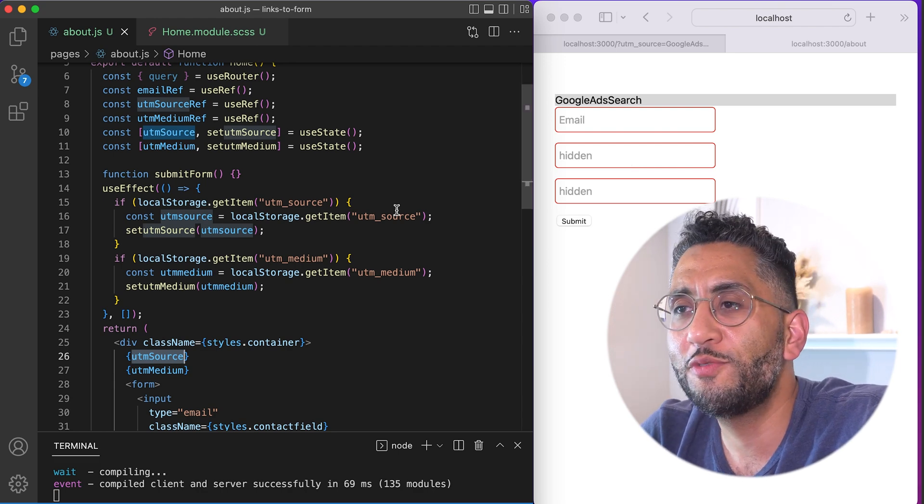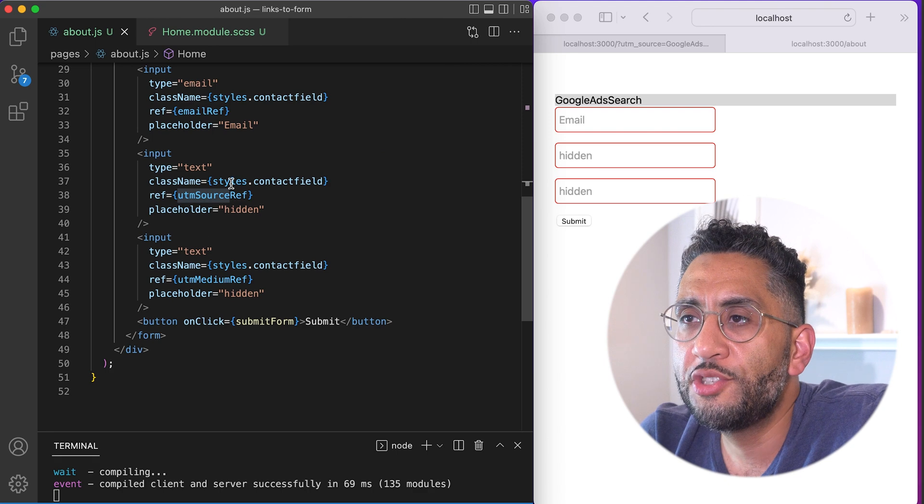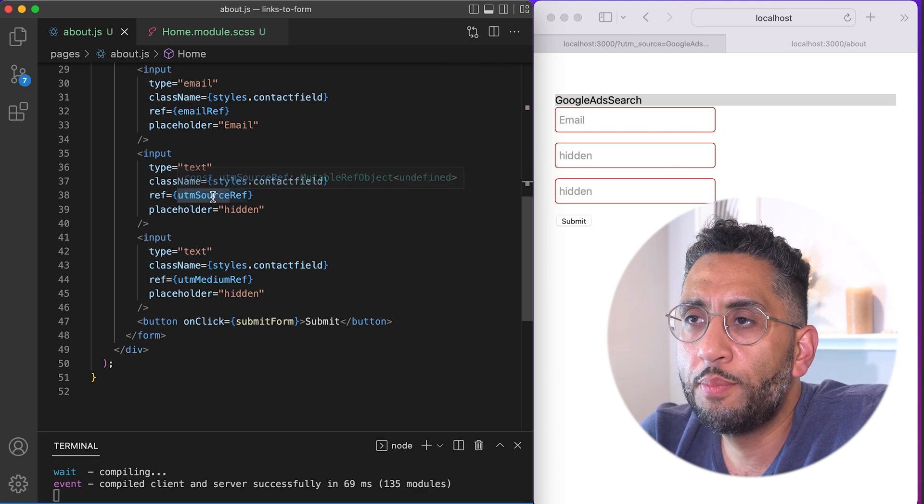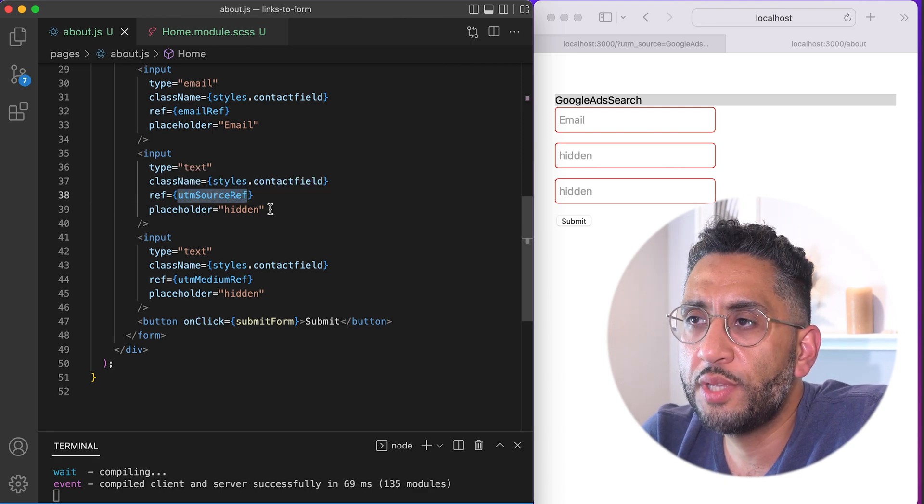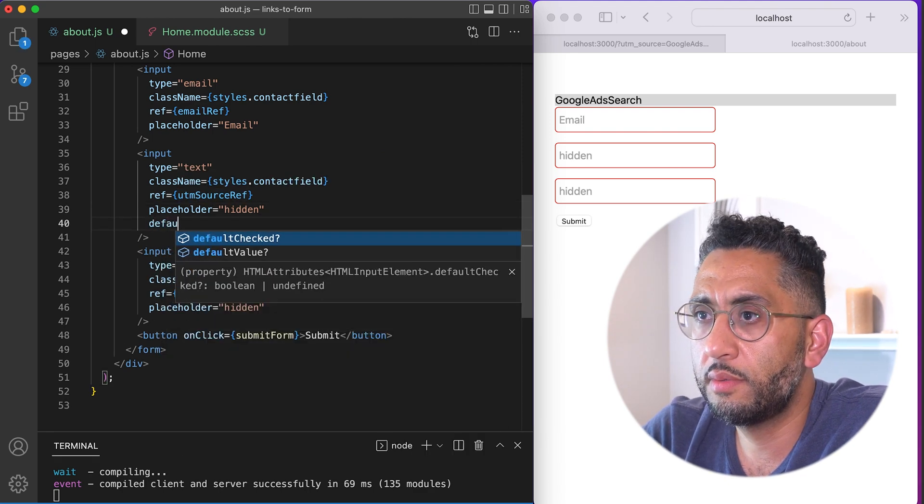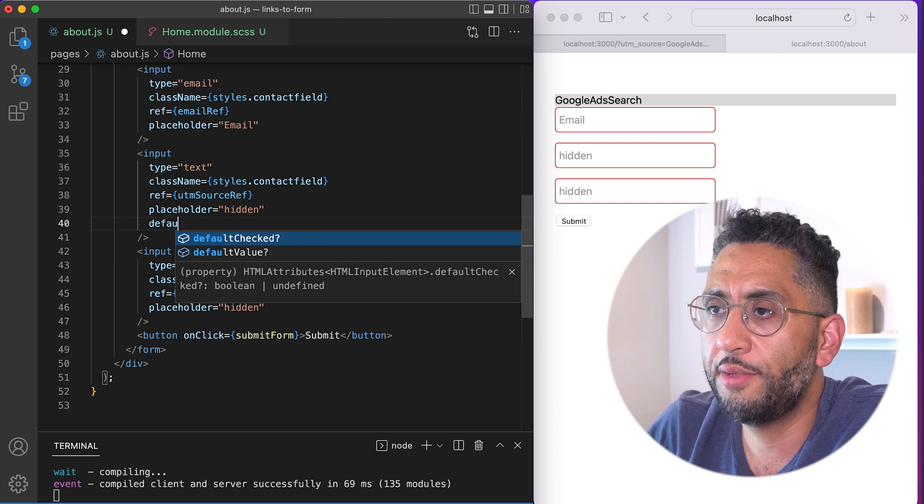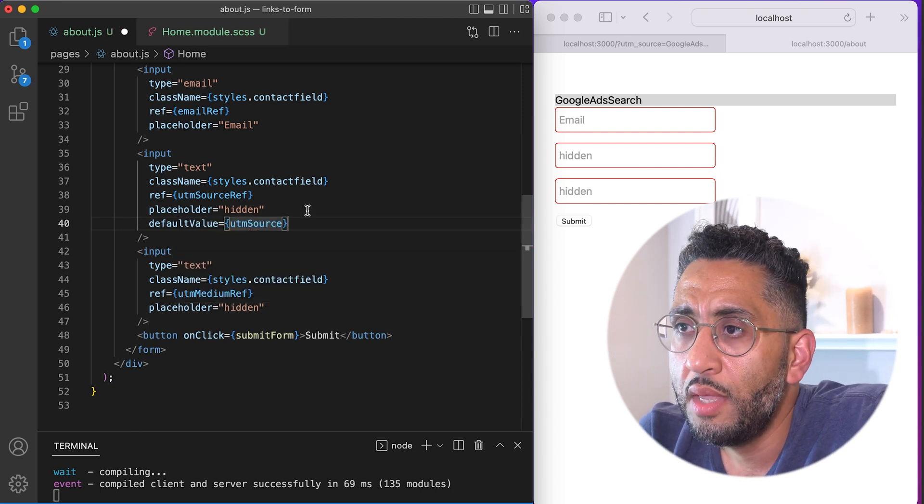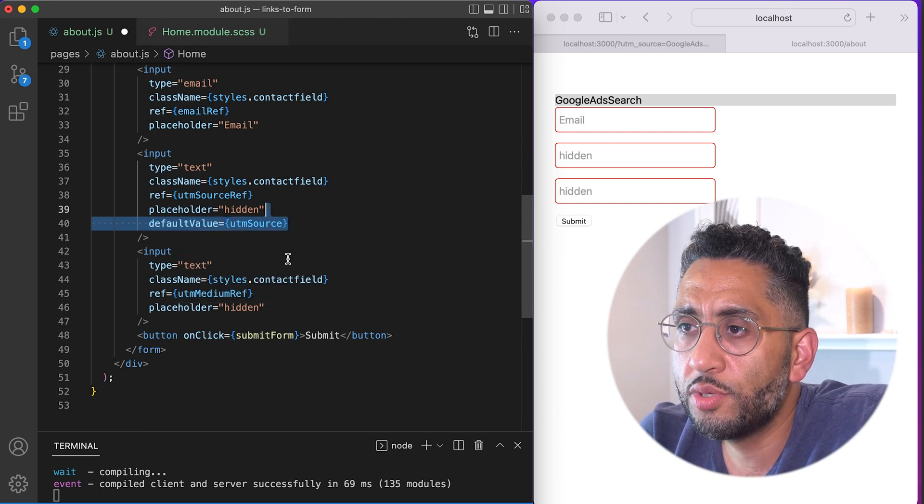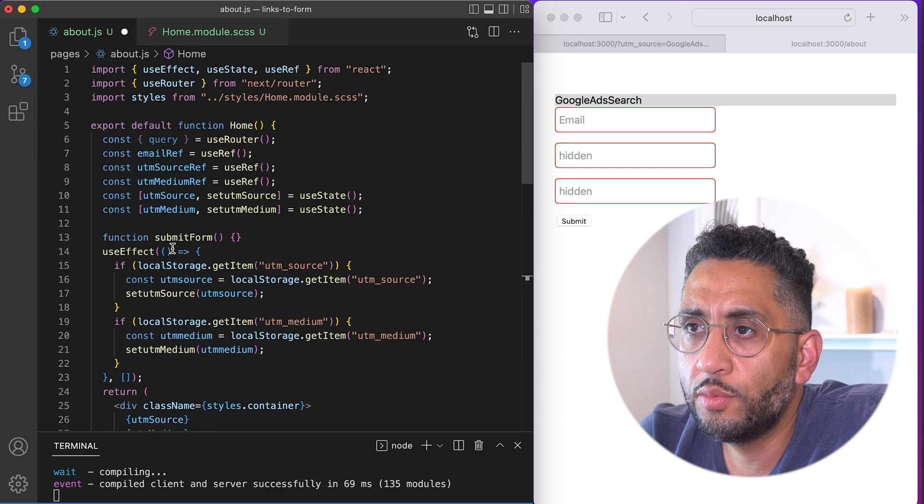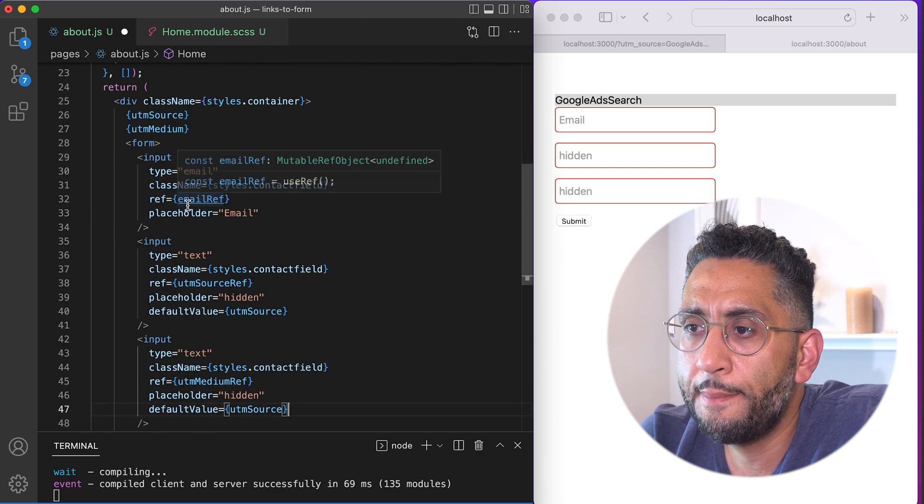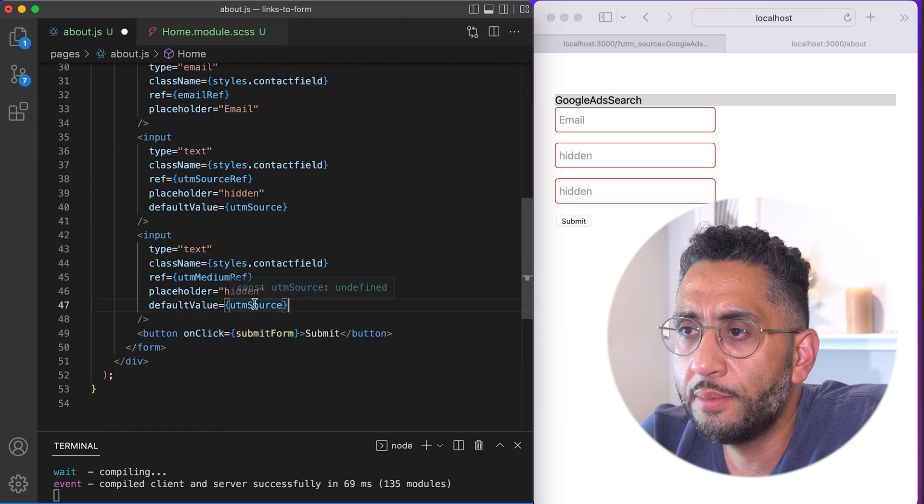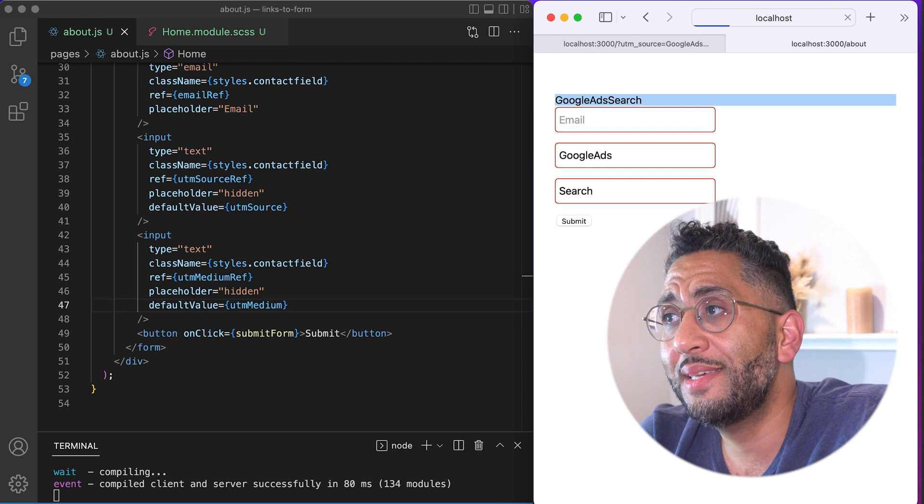I'm putting them in the, you could put them in like a hidden field. And I just want to see, sometimes I'll inspect the page, but like, Hey, are those fields, are those values there? So let's just do that right now. We'll put them right here. UTM. So we'll say default value, UTM source and default value, the state of UTM medium over here. That's it.